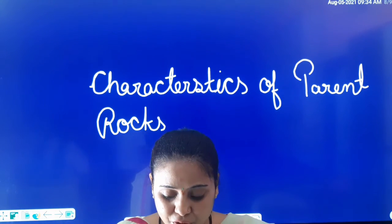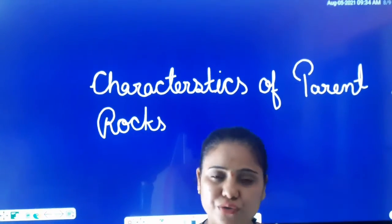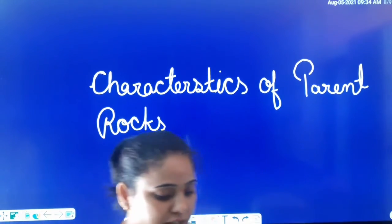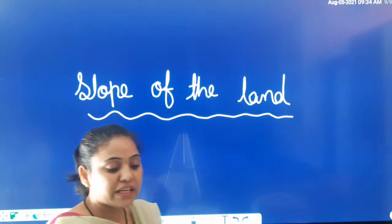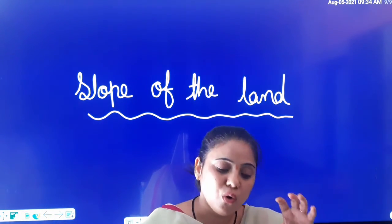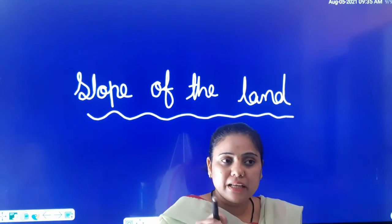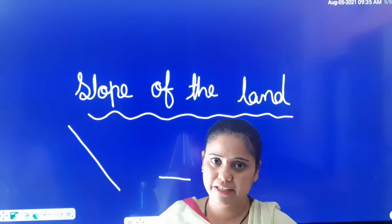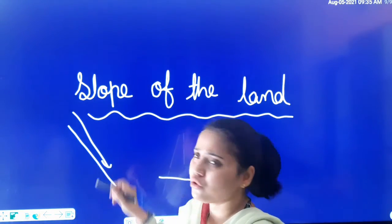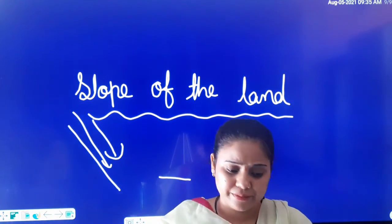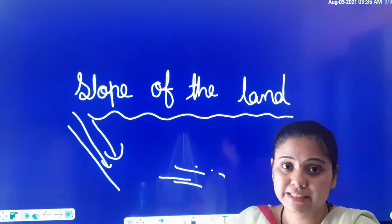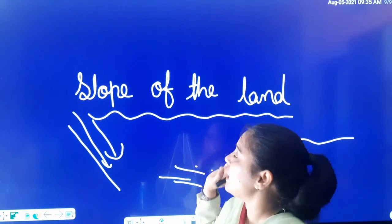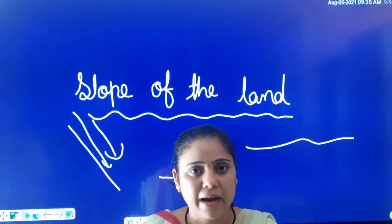For instance, a magnesium-rich rock would result in the formation of magnesium-rich soil. Next is the slope of the land. In hilly areas, very thin soil is found. Why? Because there is rain and high winds, then soil is washed away. So you get a thin layer of soil in the hills. But if you talk about plains, you will get a thick layer of soil there.